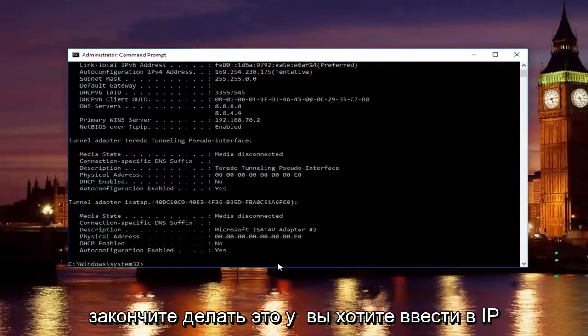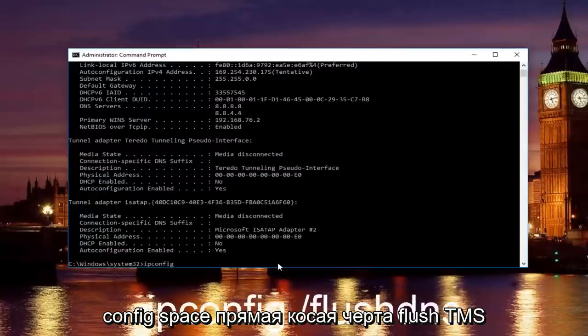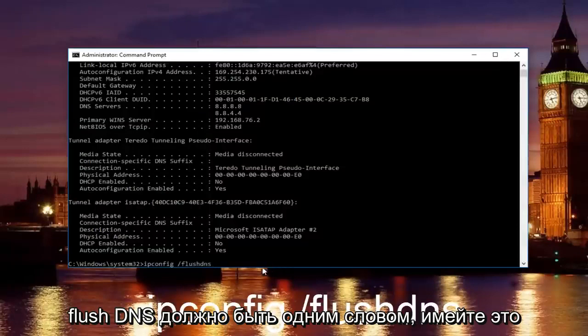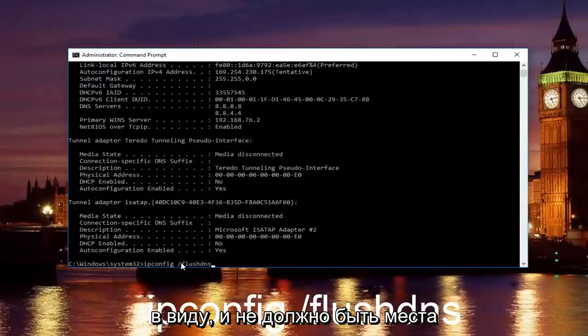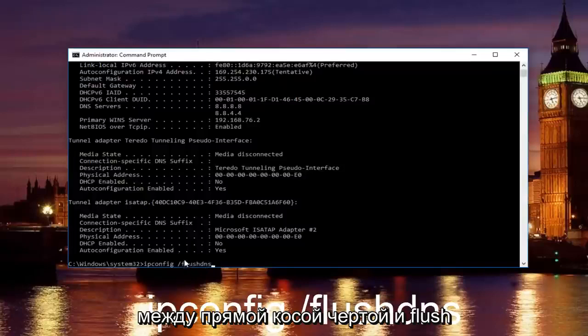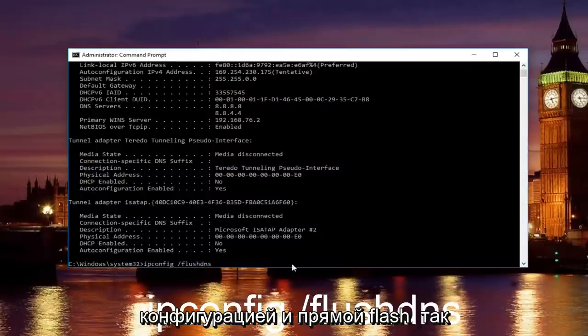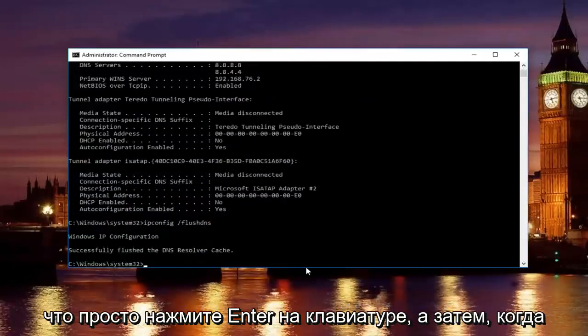Once you're done doing that, you want to type in ipconfig space forward slash flush DNS. Flush DNS should be one word. Keep that in mind and there should be no space between the forward slash and the flush DNS. Just a space between the ipconfig and the forward slash. Then just hit enter on your keyboard.